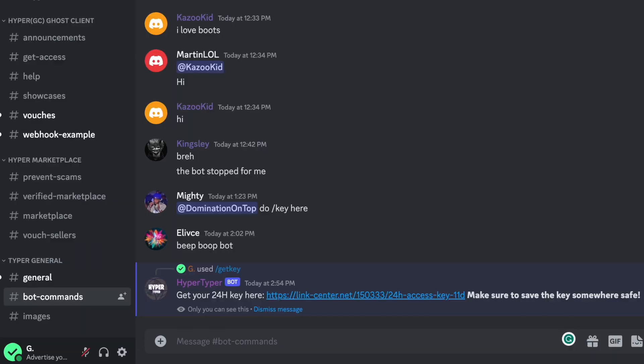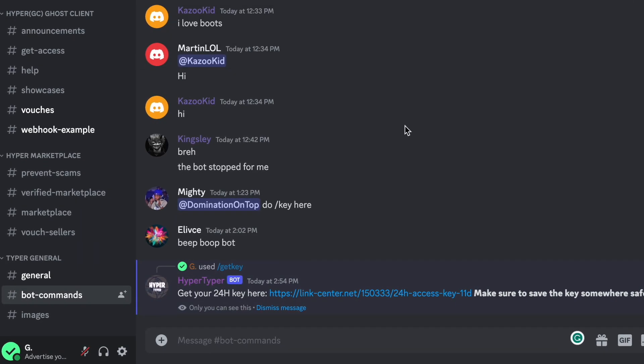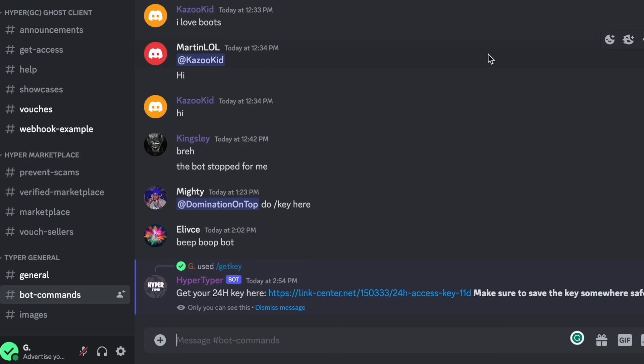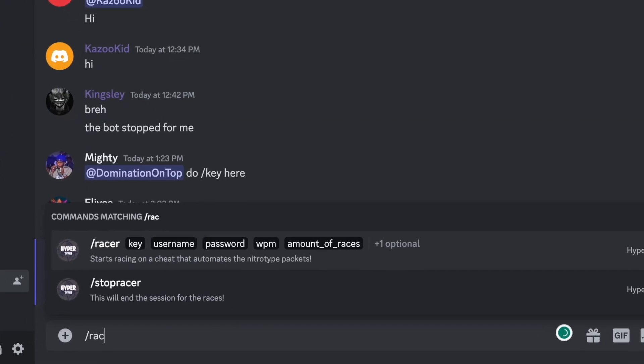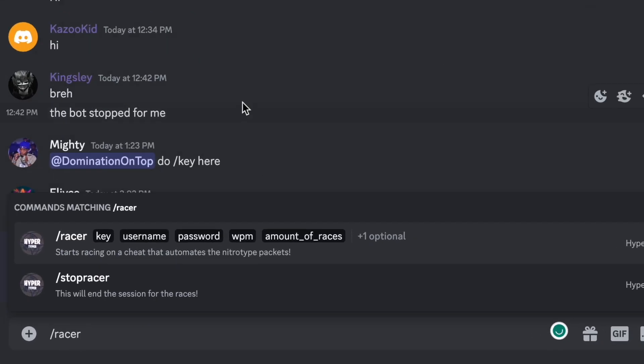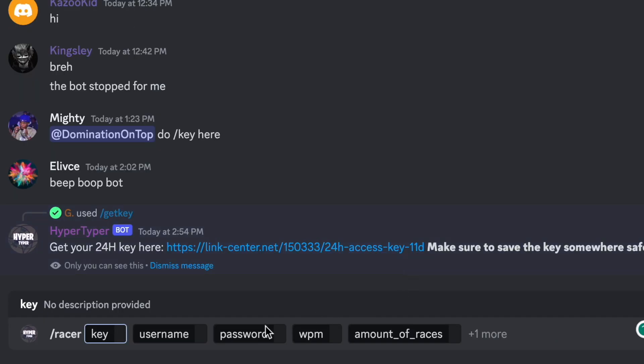And then go back to the bot commands and then now we're going to type in slash racer and it's going to give you a suggestion like this so just click on it, that will just make things easier.